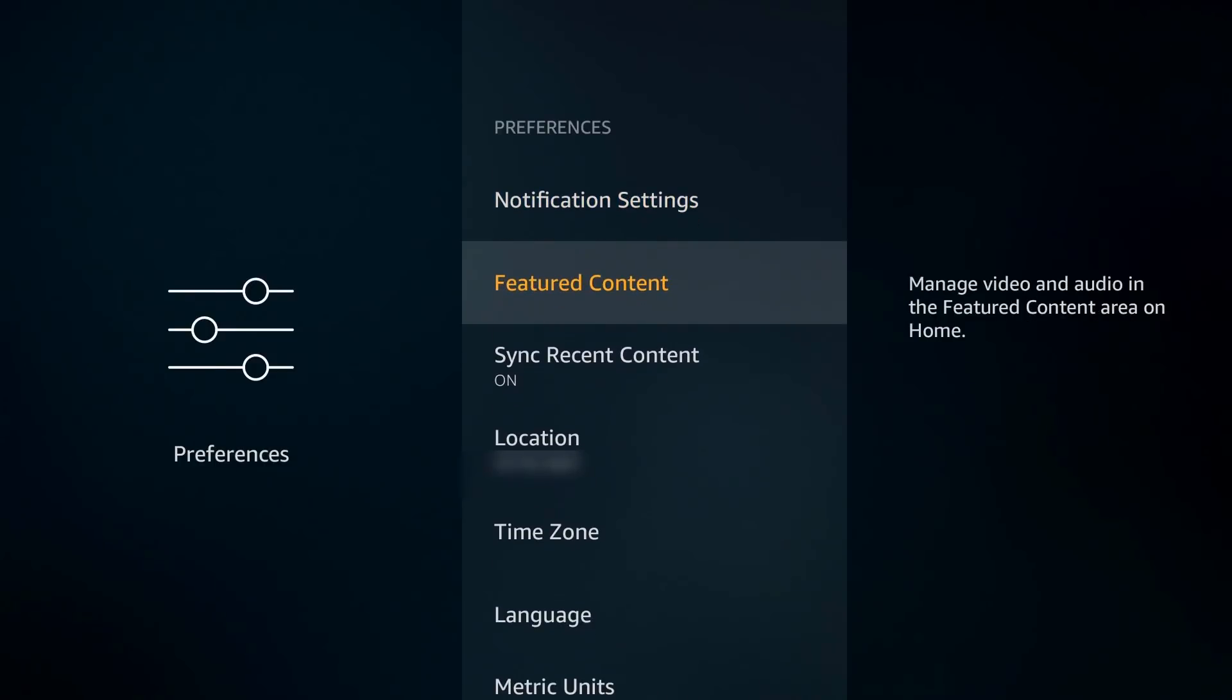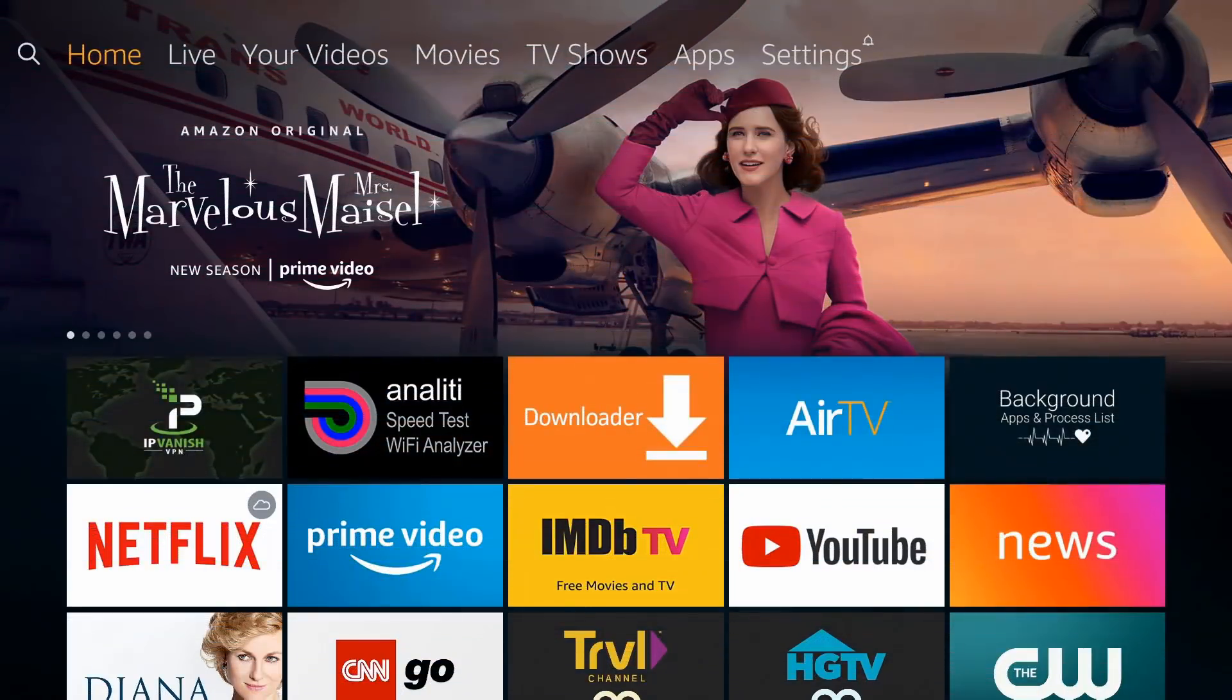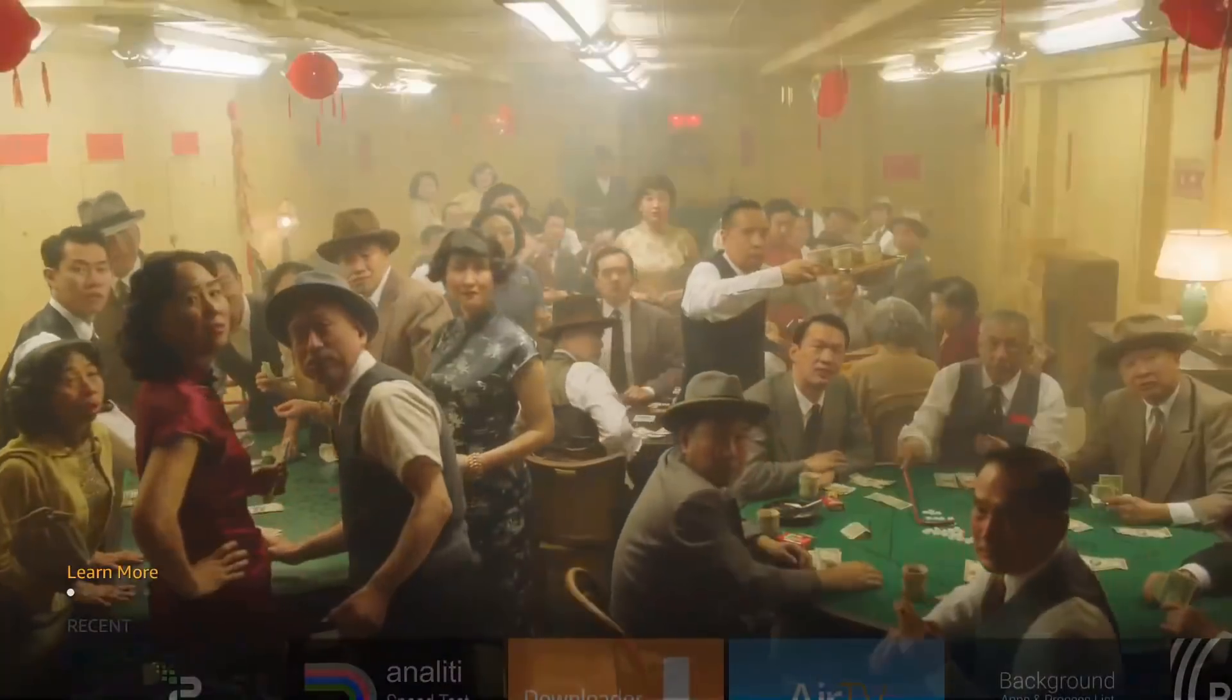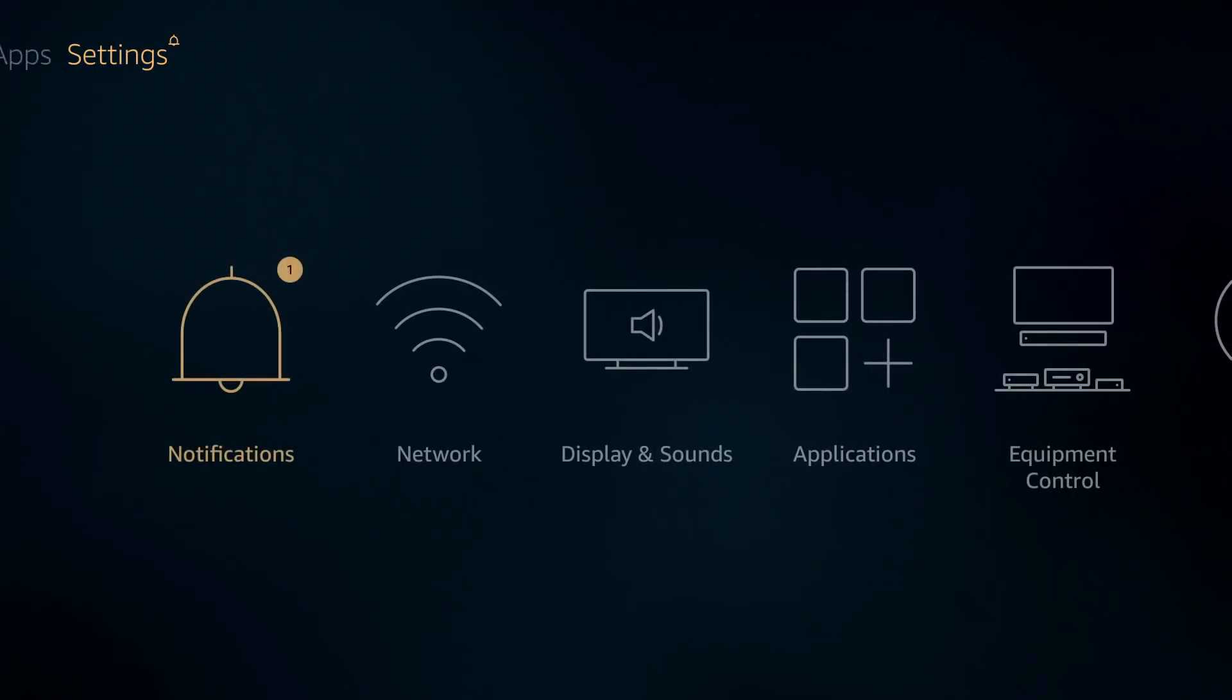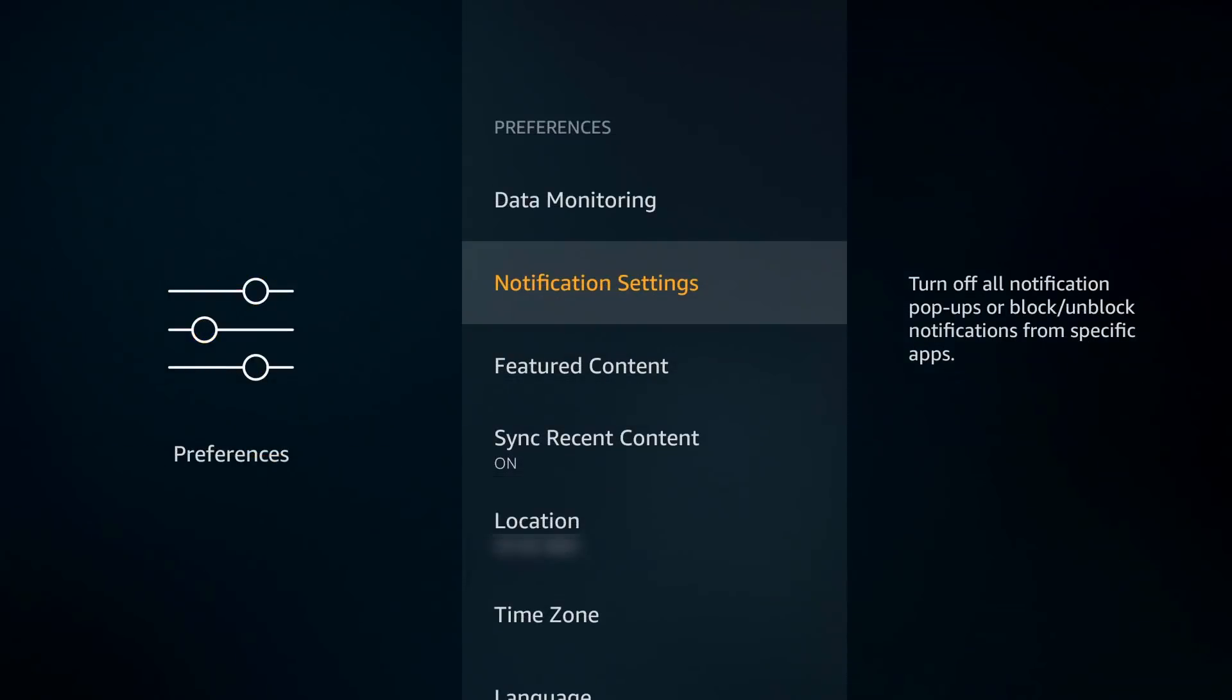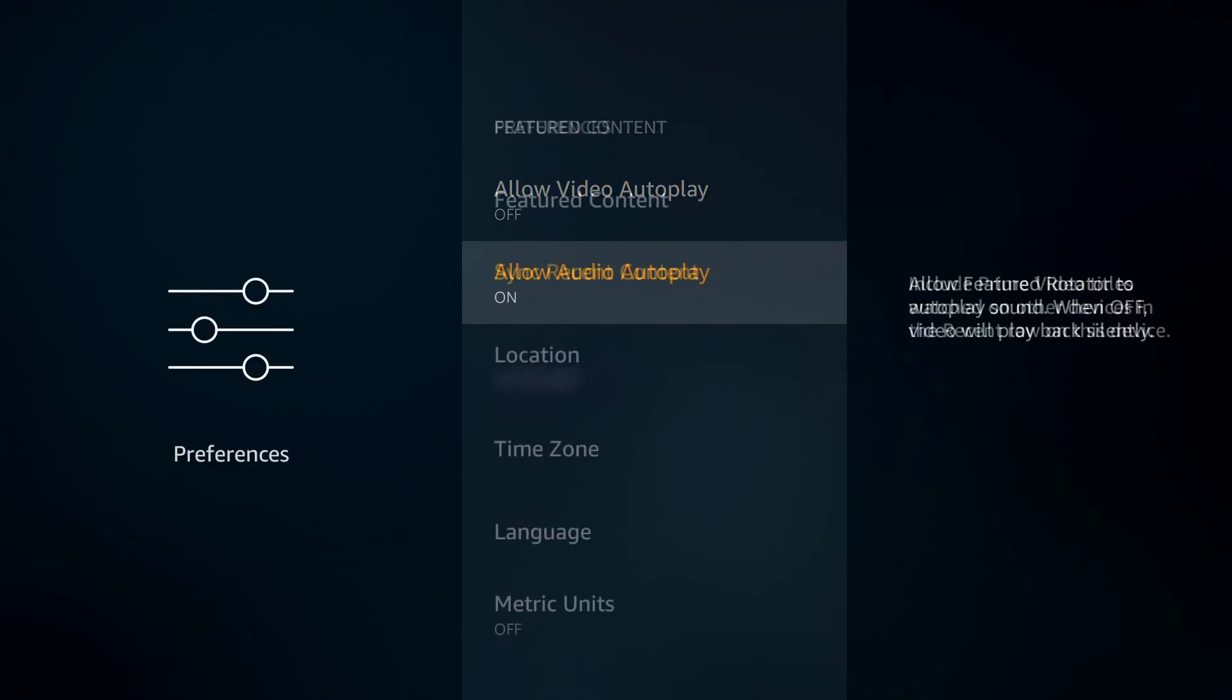Further down, Featured Content. Click on that. You have two options: you can allow video on autoplay and you can allow audio on autoplay. What this is—let me go home. If you're on the home screen on your Amazon device and you scroll down and you just stay there for a little bit, this will start happening: the video will start playing, you will have audio. For me it's really, really annoying, so I will go ahead and turn that off right away. Let's go back to Preferences, I'm going to go to Featured Content, I'm going to go ahead and turn off video, I'm going to go ahead and turn off the audio.